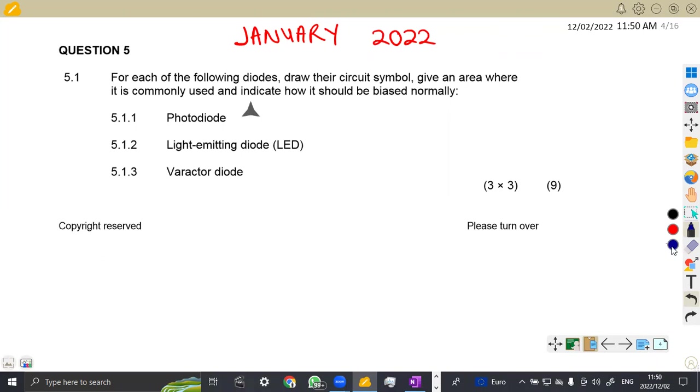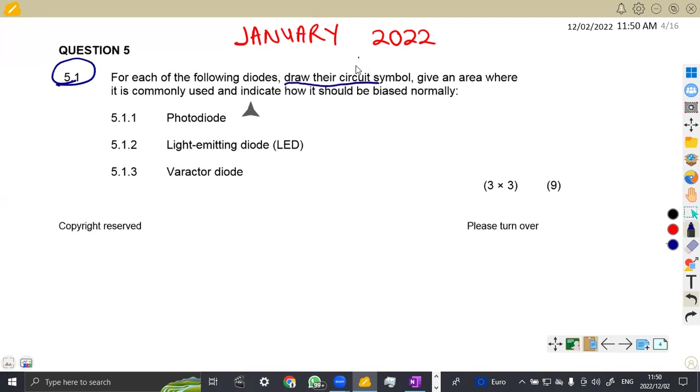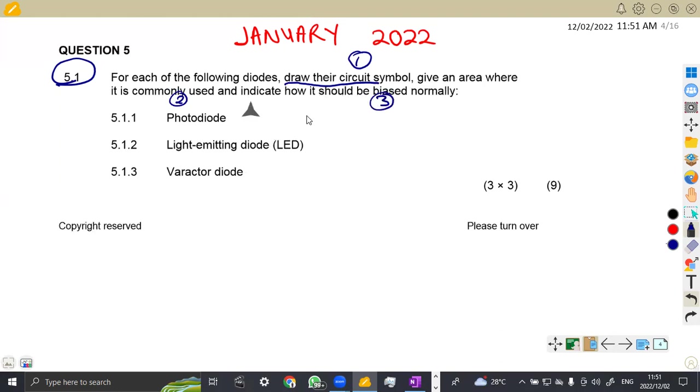I'm just going to quickly rush through the questions that we are given on question five. We are given that for each of the following diodes, we are given three diodes: a photodiode, a light emitting diode, and a varactor diode. We are asked to draw their circuit symbol, give an area where it is commonly used, and indicate how it should be biased. So you've got three things that you need from each. The circuit symbol, the area where it is used, and how it is biased.